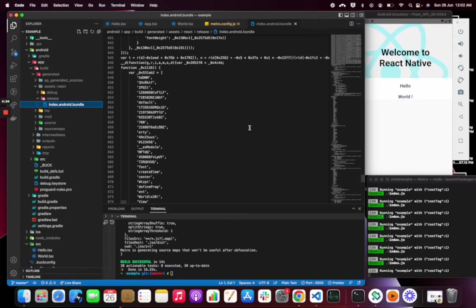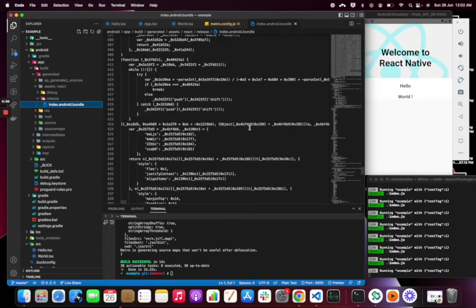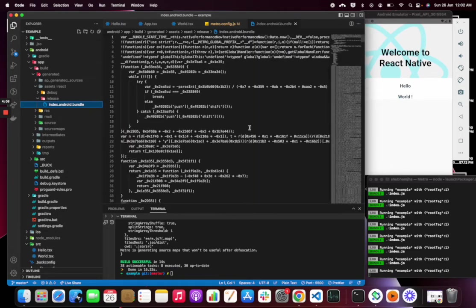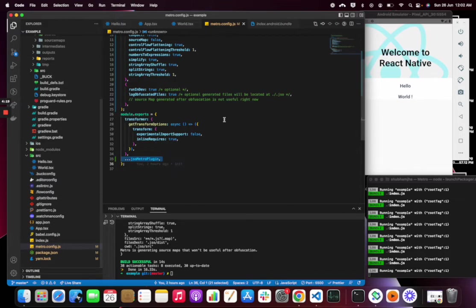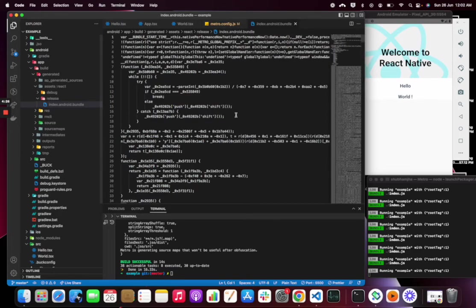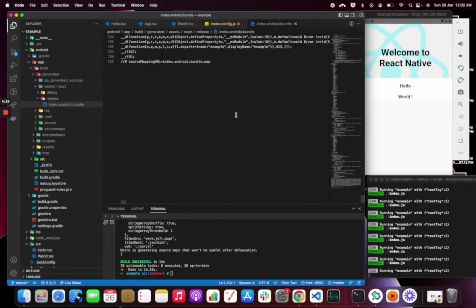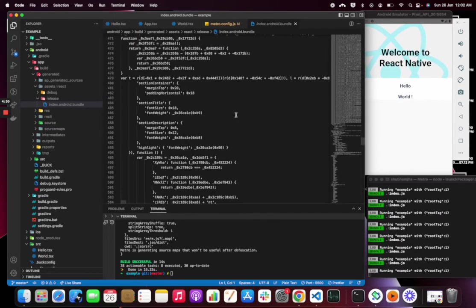This seems like obfuscated. In most of the apps we don't need this plugin because we don't have sensitive data, but if you want you can use this plugin. But there is some trade-off of obfuscating the files because you can see there's a lot of code that has been added, so it will increase your bundle size.